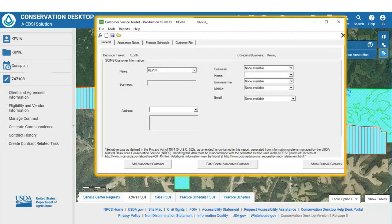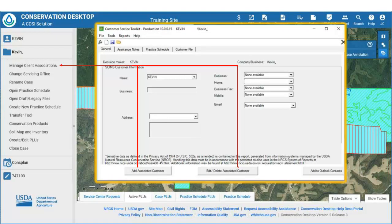Now let's compare the parts of Conservation Desktop with familiar parts of Toolkit. The Table of Contents in Conservation Desktop does not compare to the Table of Contents in ArcMap, but more closely compares to the tabs in Customer Service Toolkit. The General tab in Toolkit compares to the first two panels in Conservation Desktop: the Client and the Case File. Note that customer or client information is managed under the Case File panel in Conservation Desktop. Clients associated with a case file can be added or removed, and the decision maker for the case file can be changed.